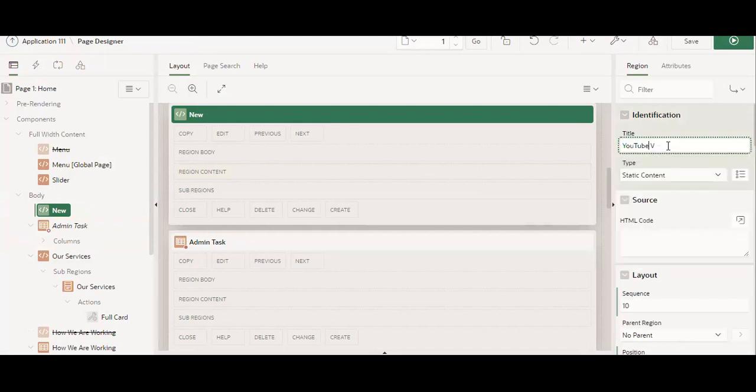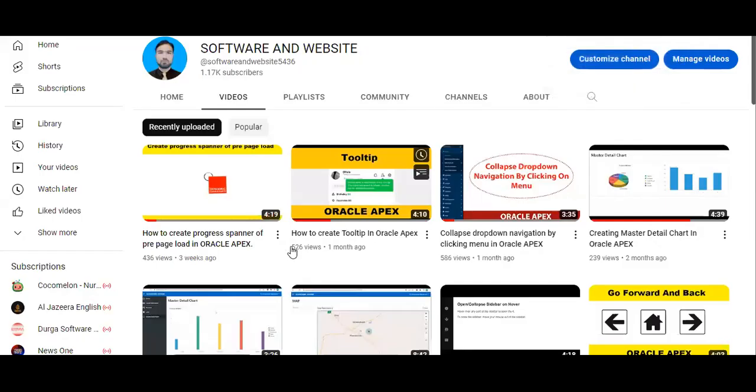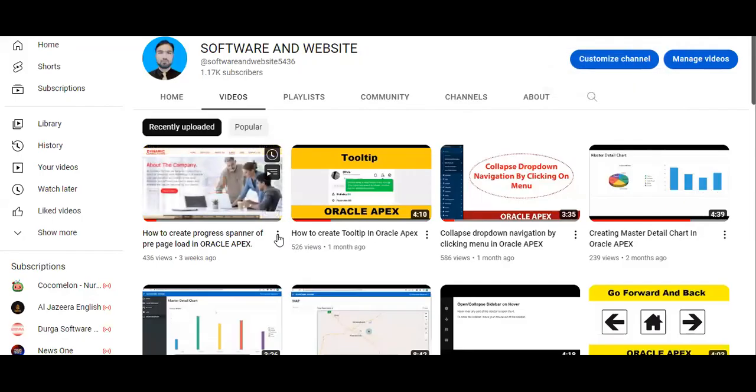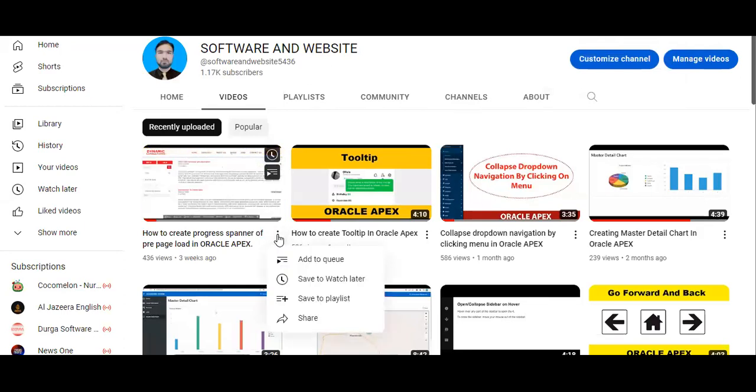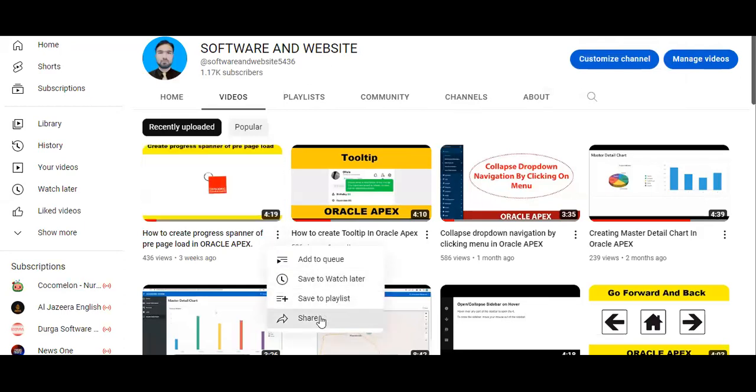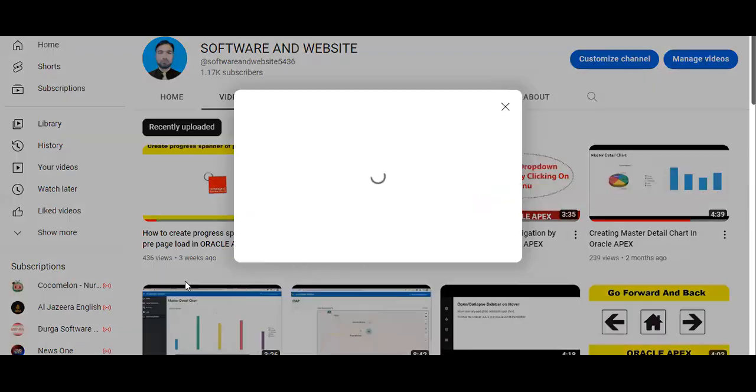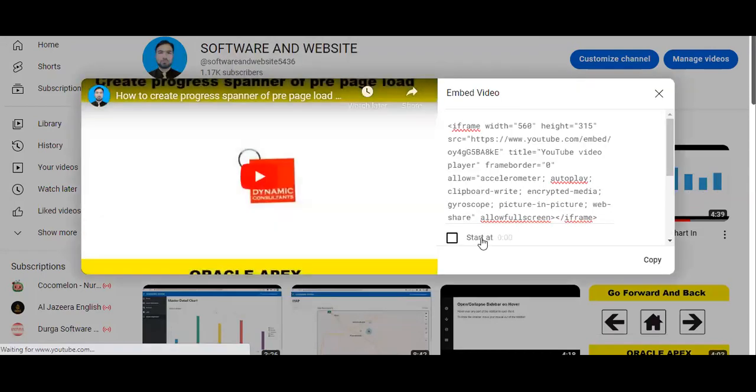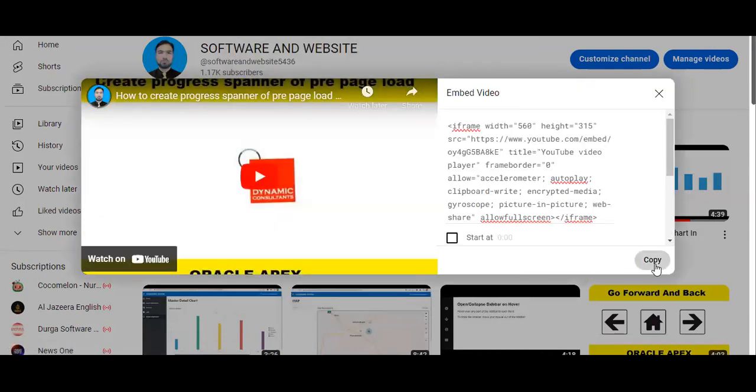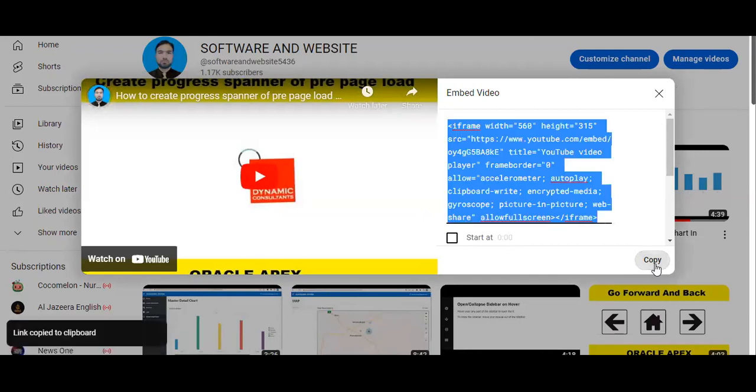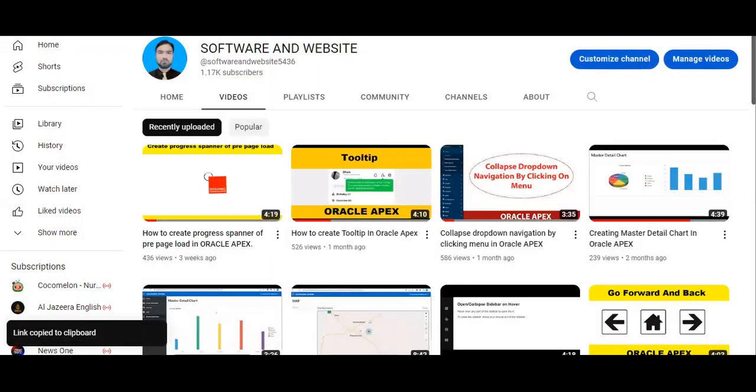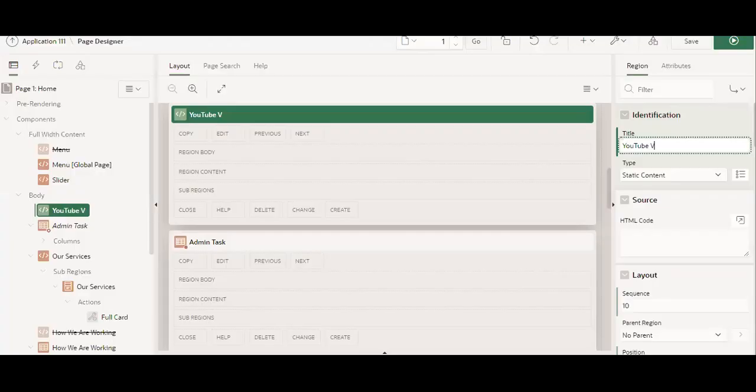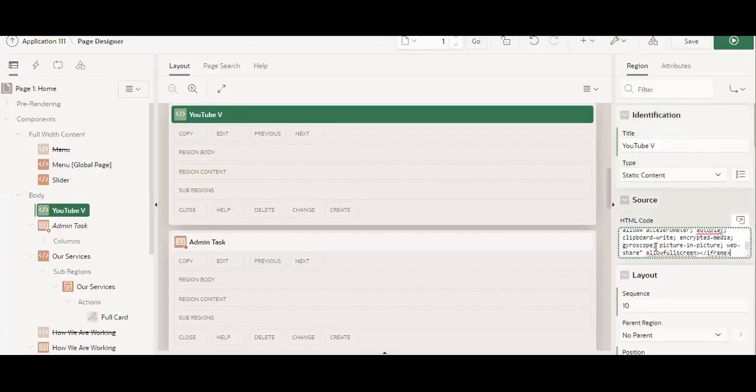Okay, so now I am going to my YouTube channel. Let's suppose I want to display this one when someone is visiting our website. Okay, so I copy it. Let's see, I am pasting it here.